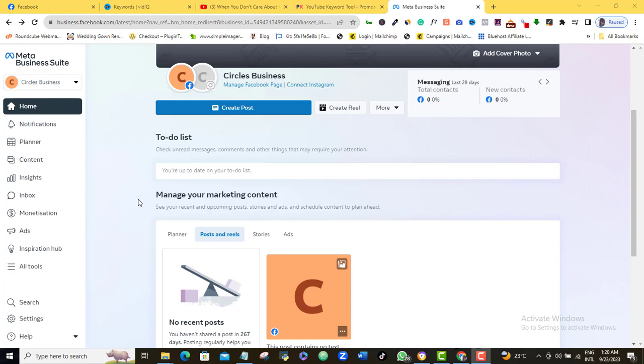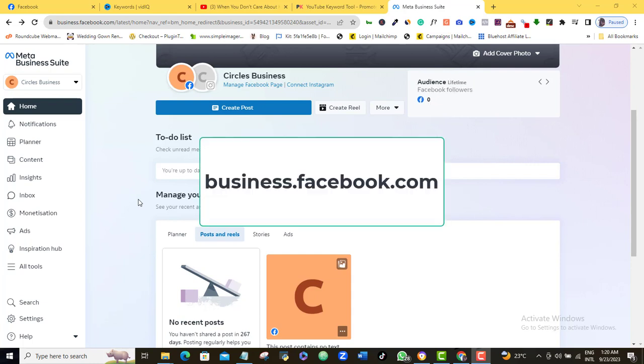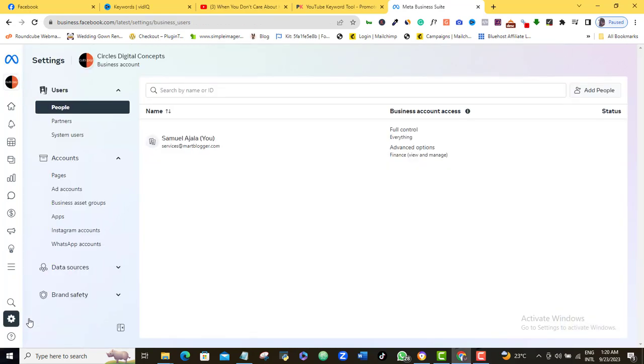To begin, log into your Meta Business Suite via business.facebook.com, and then you want to come down here and locate Settings. Click that, then come down to Brand Safety and click the drop-down arrow.